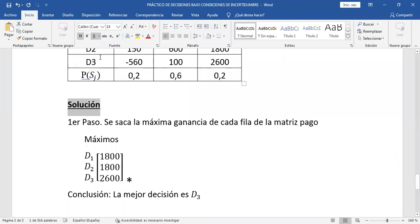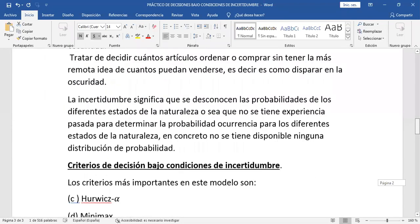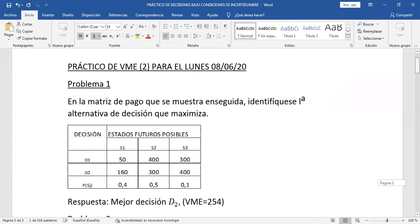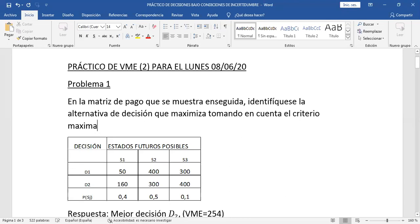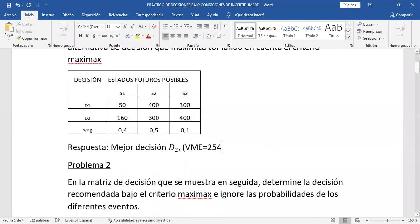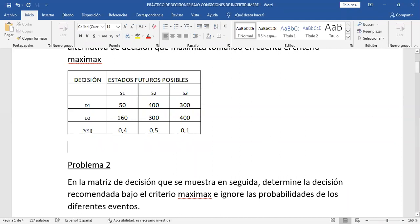Ya hemos visto el primer criterio. Para el día lunes, hay tres problemitas de tarea. El viernes no me voy a aparecer, así que el viernes es libre para que hagan ese practicango de 3 ejercicios. El primero: en la matriz de pagos que se muestra enseguida, identifíquese la alternativa de decisión que maximiza tomando en cuenta el criterio MaxiMax.